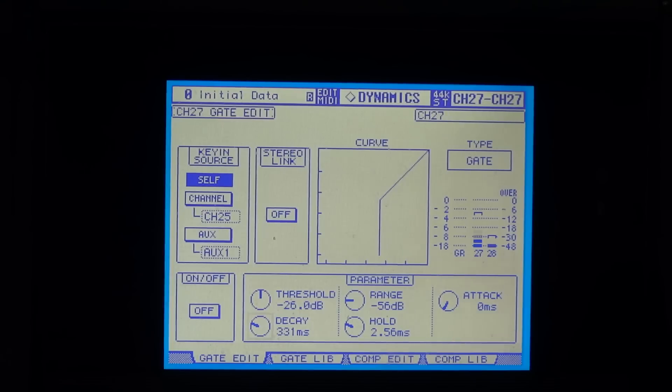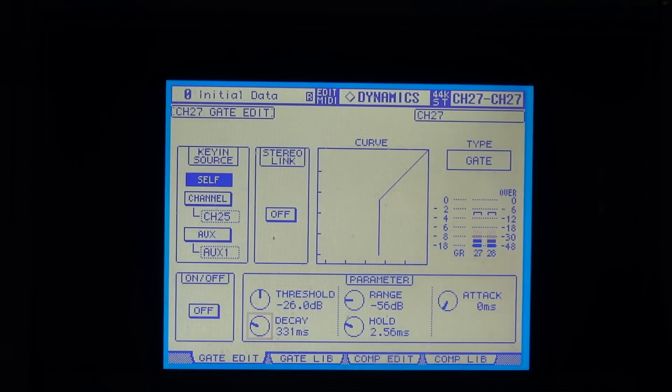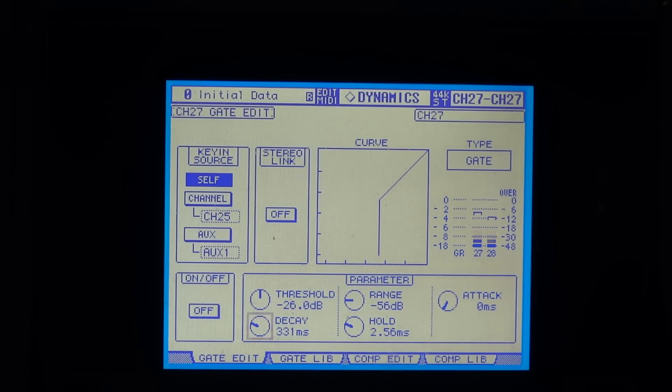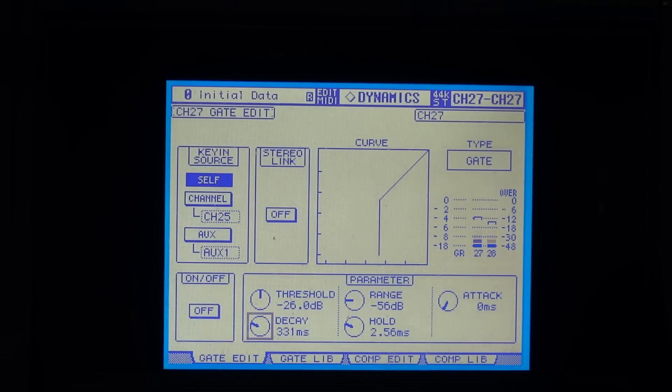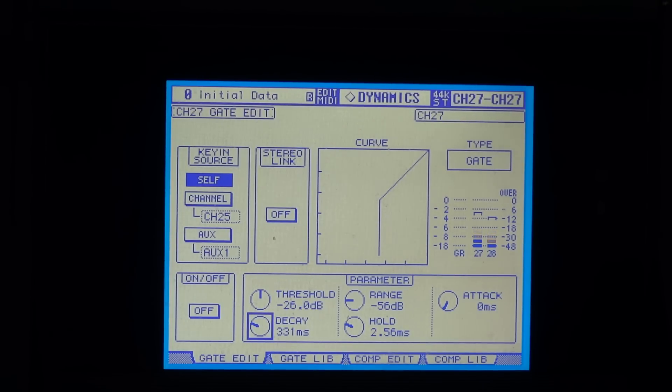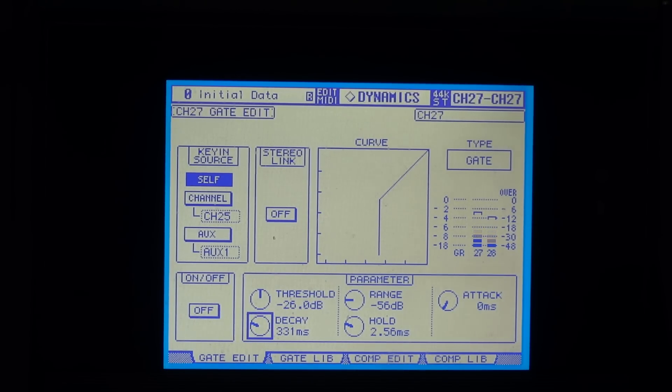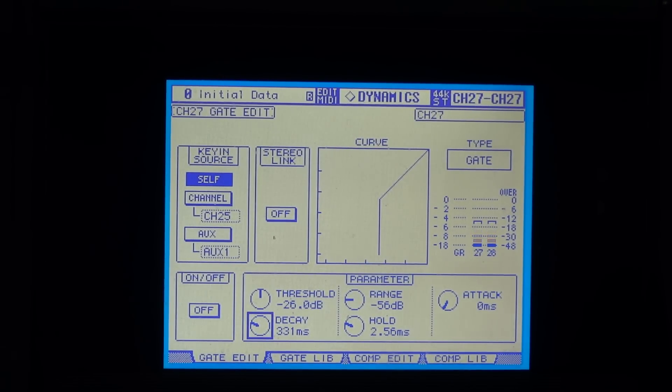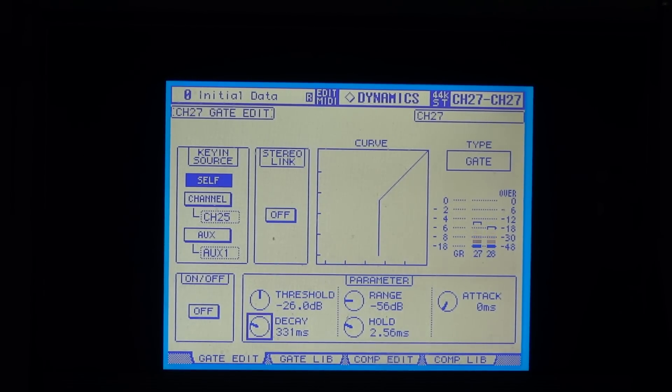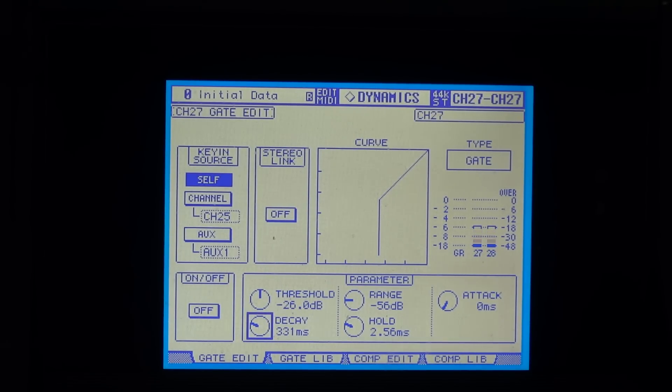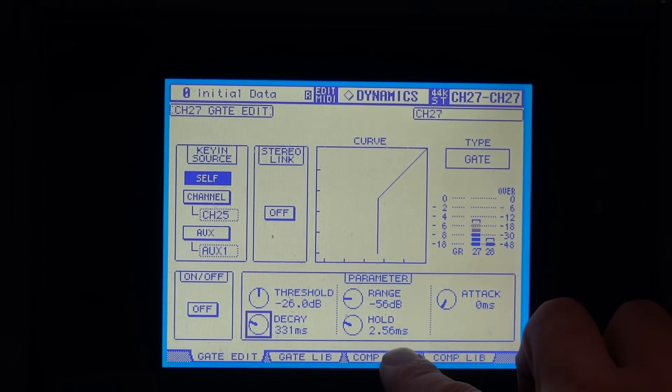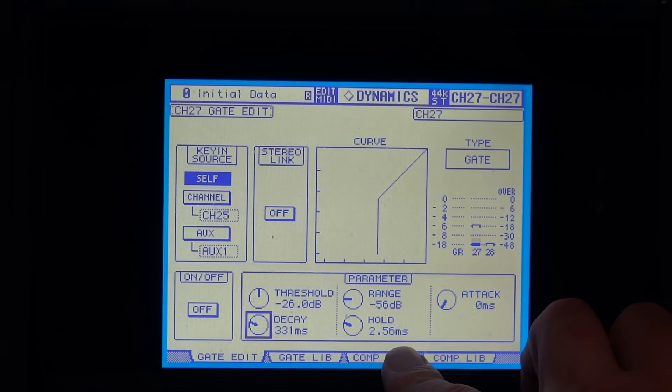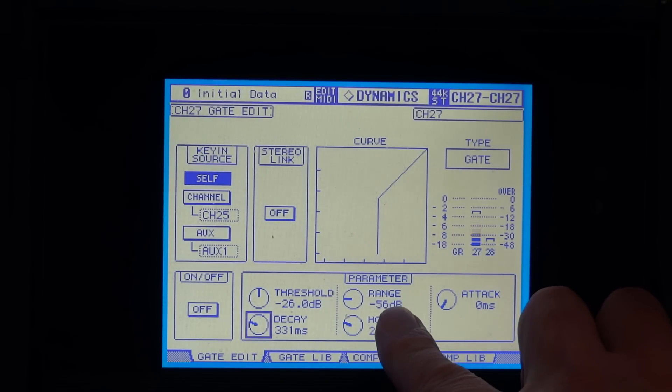As you can see, the noise gate has got similar settings. It's got a threshold, an attack, and instead of the release time it's got a decay time, which is pretty much similar to the release time of a compressor. There's a couple of additional controls: the hold time and the range.